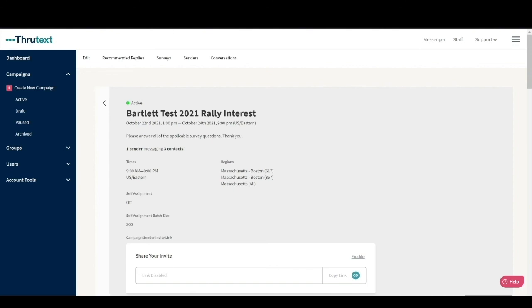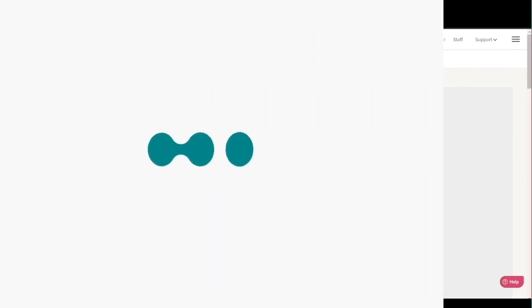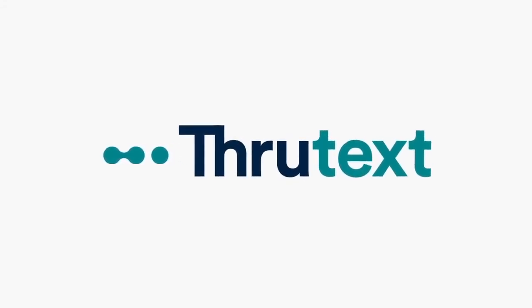That is how you launch a campaign in through text. If you have any questions, please check out our help center or reach out to us at support at get through dot IO. Happy texting.